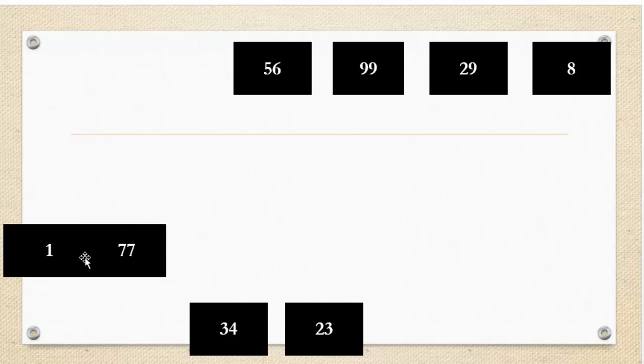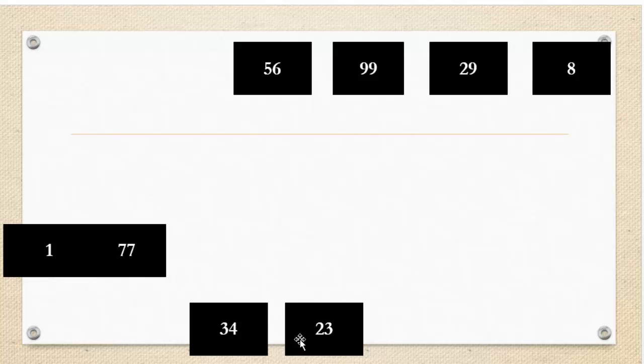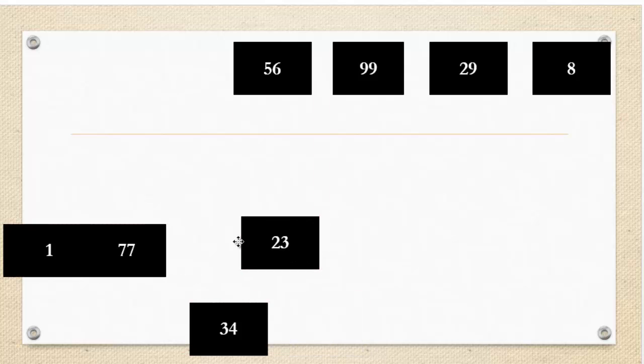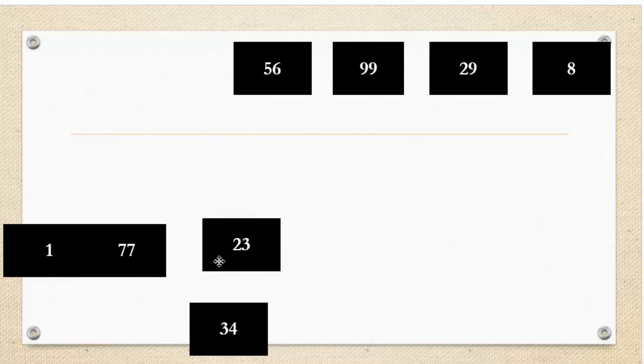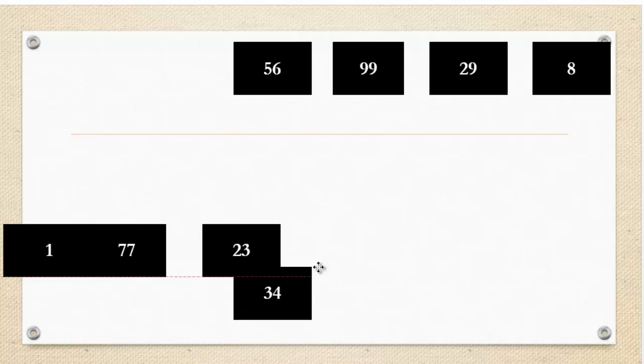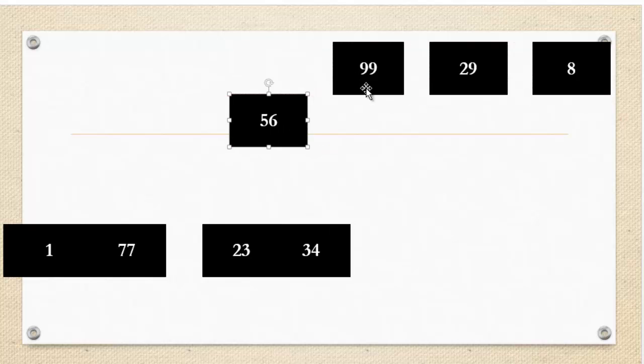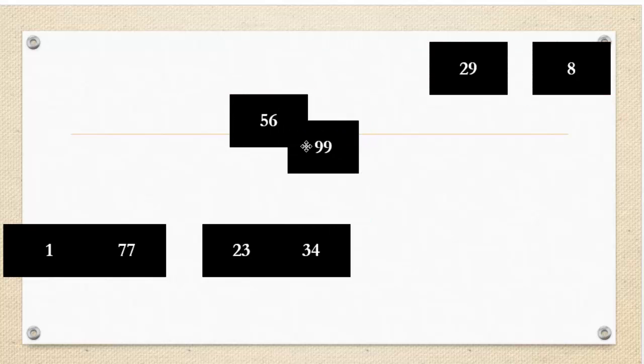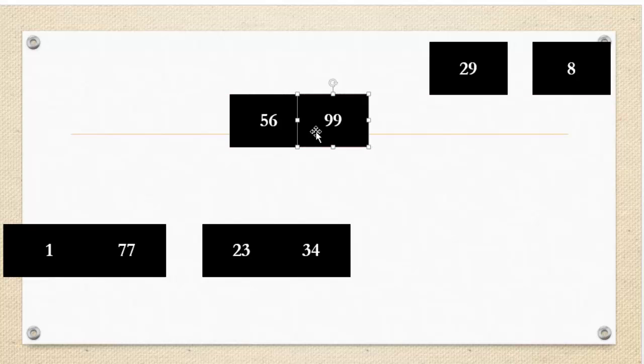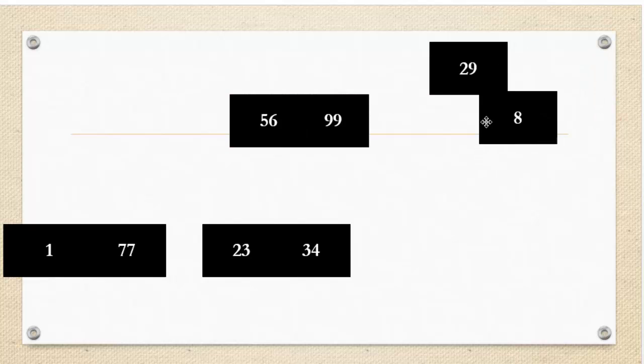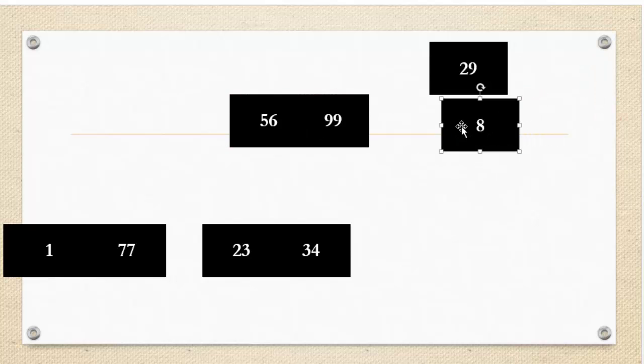So now I'm going to do the same thing for the other six elements, making other arrays of length two or collections. 23 is before 34 as I compare those two. I compare 56 to 99. 56 is before 99. I compare 29 to 8. 8 is before 29.